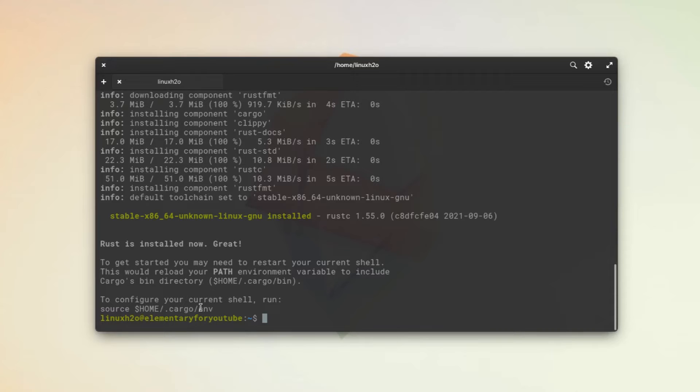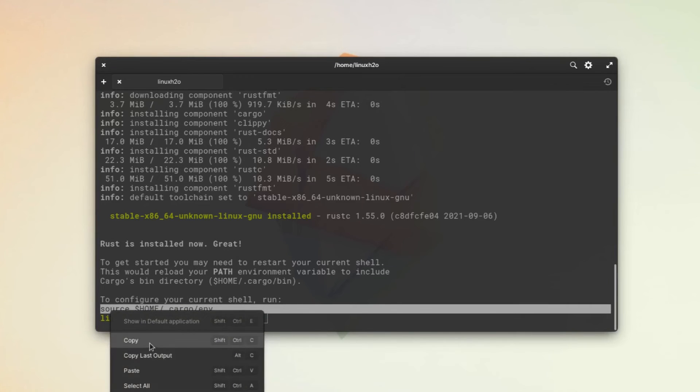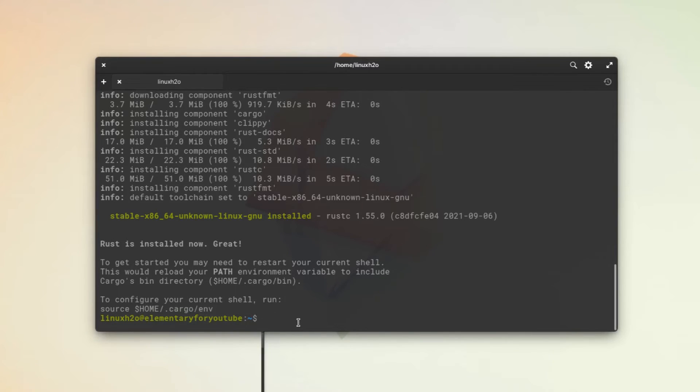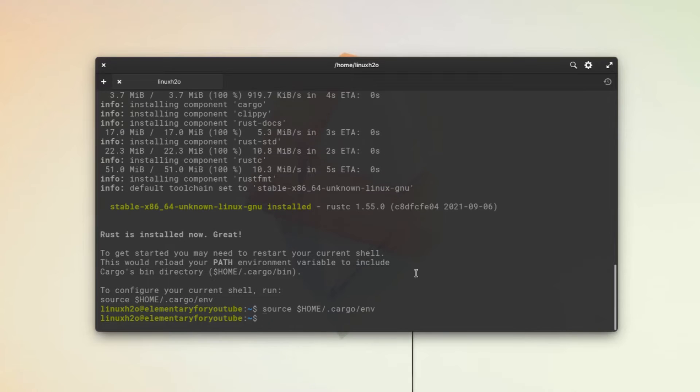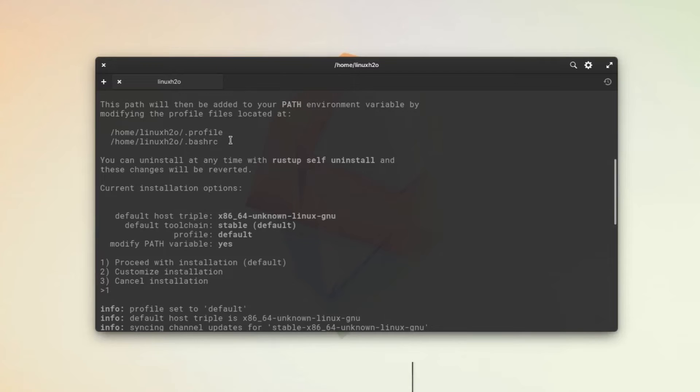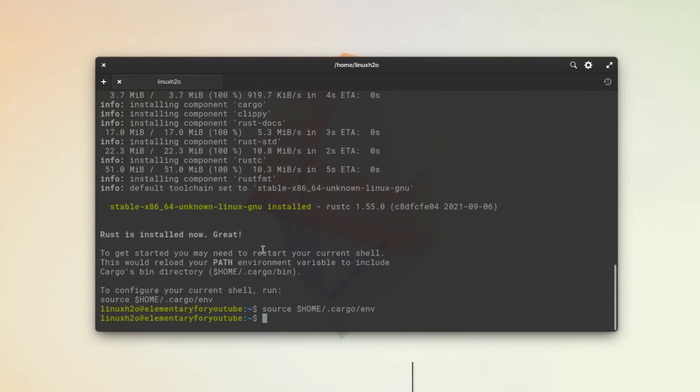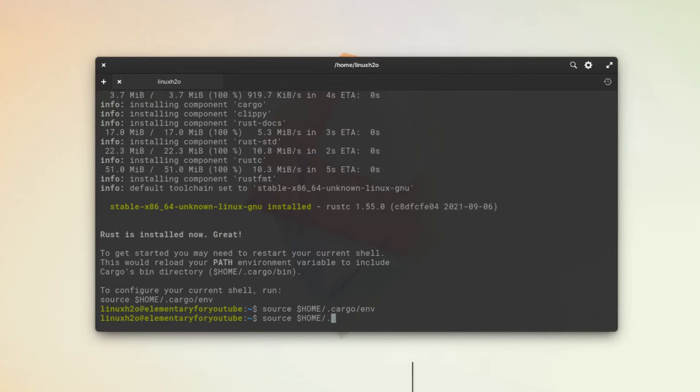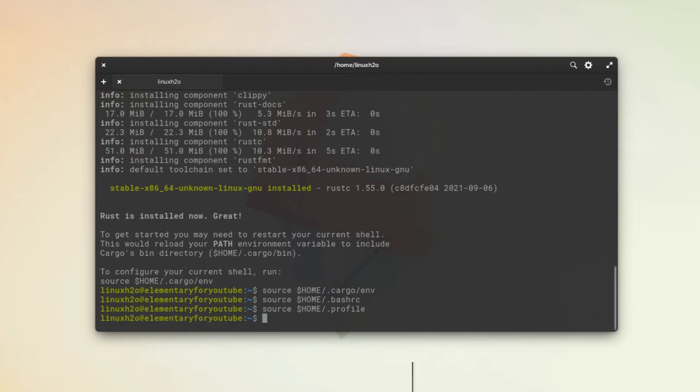As it is saying, you have to run this command, so we will do just that. Simply copy and paste. And then we want to do these two directories as well: .bashrc and .profile. Just change this to bashrc and profile. Now we are good to go.